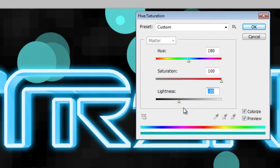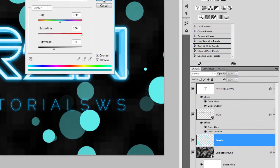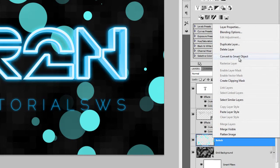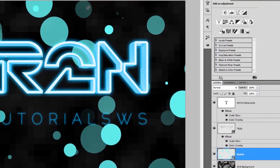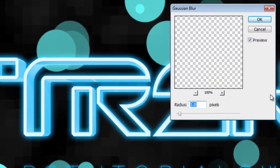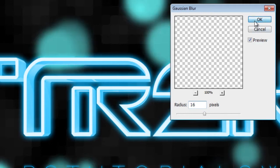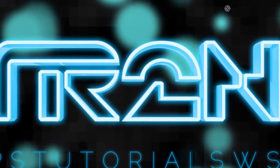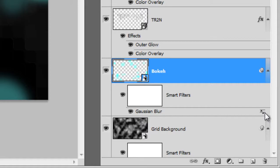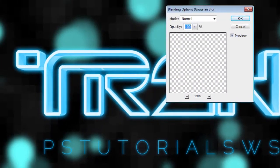Right-click on the Bokeh layer, then choose Convert to Smart Object. Go to Filter, Blur, Gaussian Blur. Set the radius to 16 pixels, then click OK. Double-click on the Gaussian Blur Smart Filter Blending Options button. Set the Opacity to 80%, then click OK.